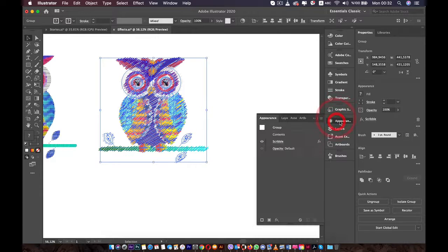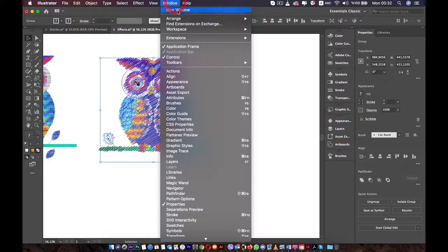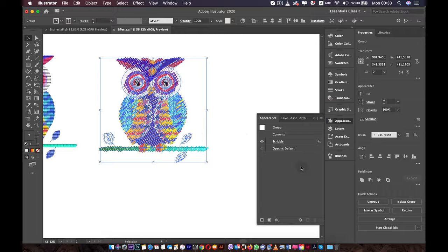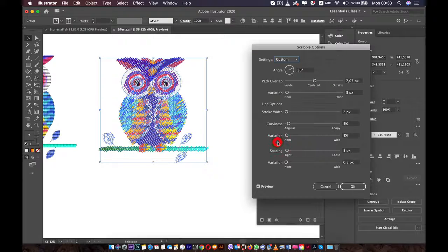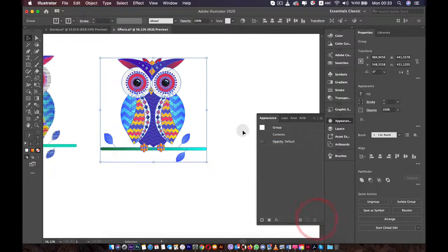You can access the effects in the Appearance panel. If you don't have Appearance, go to Window and enable it there. Now we have the Scribble effect on this owl. We can double-click on it or single-click to edit the effect. You can also remove it just like this.